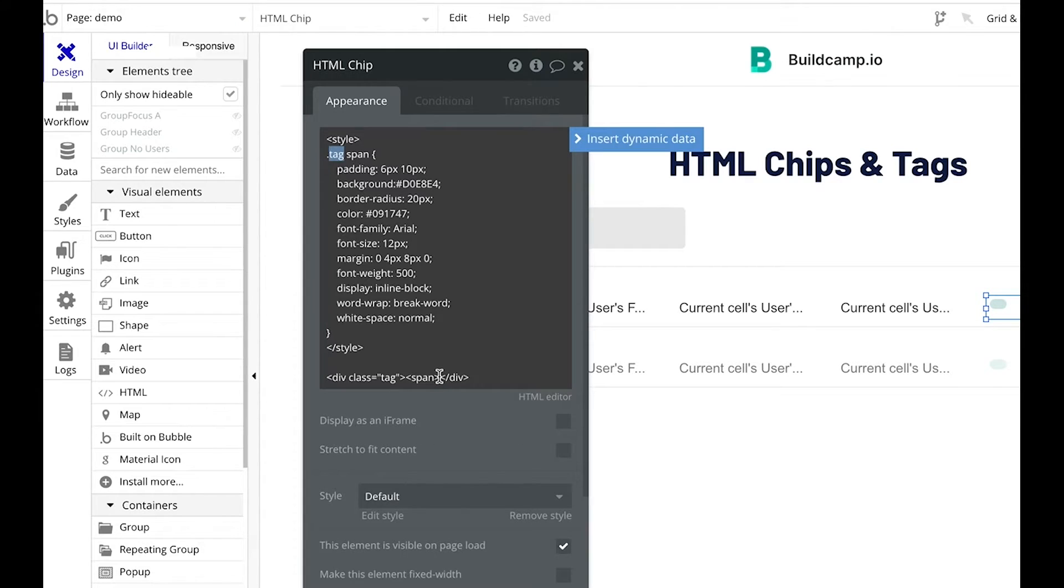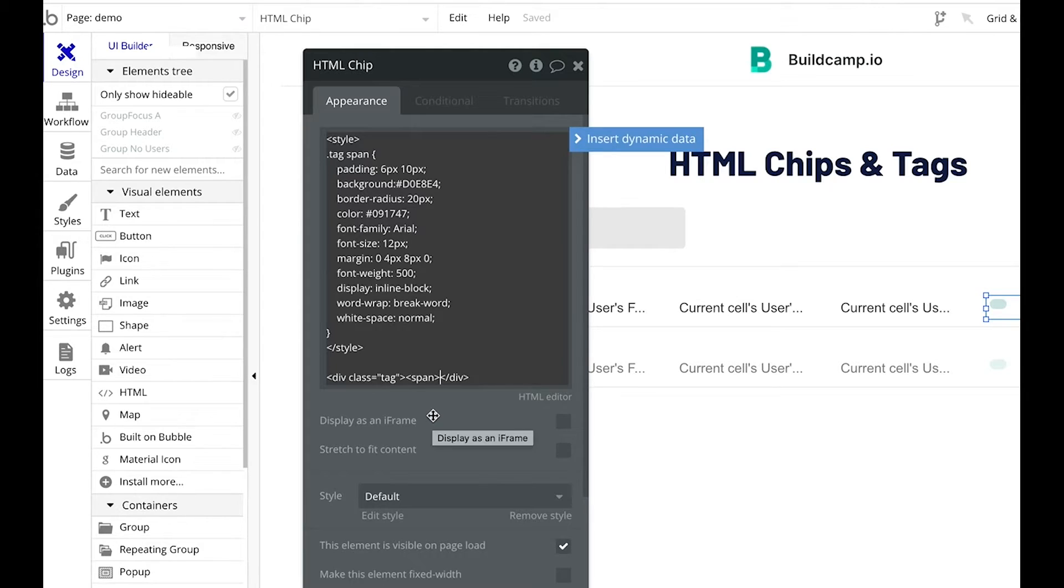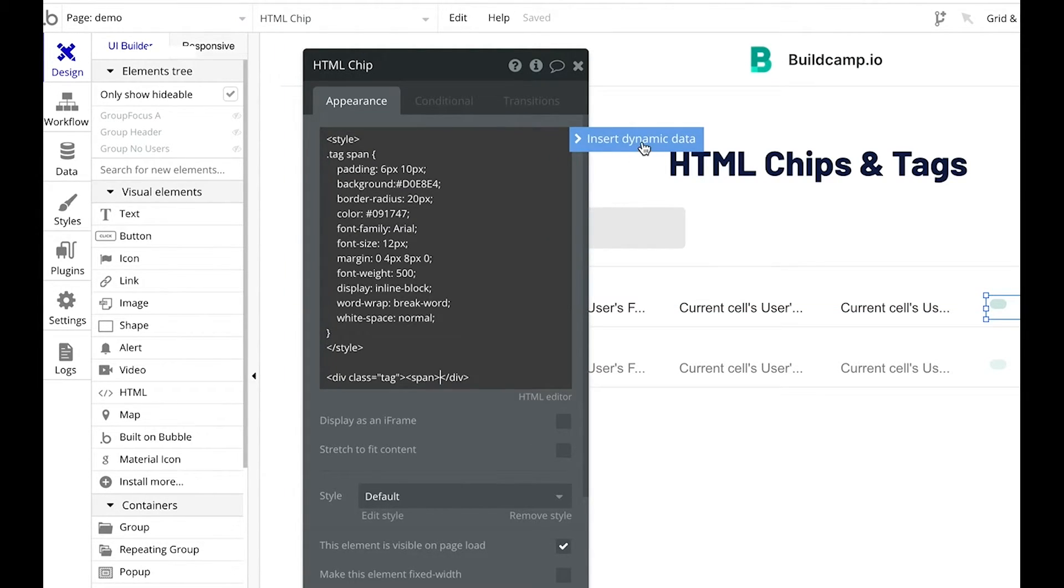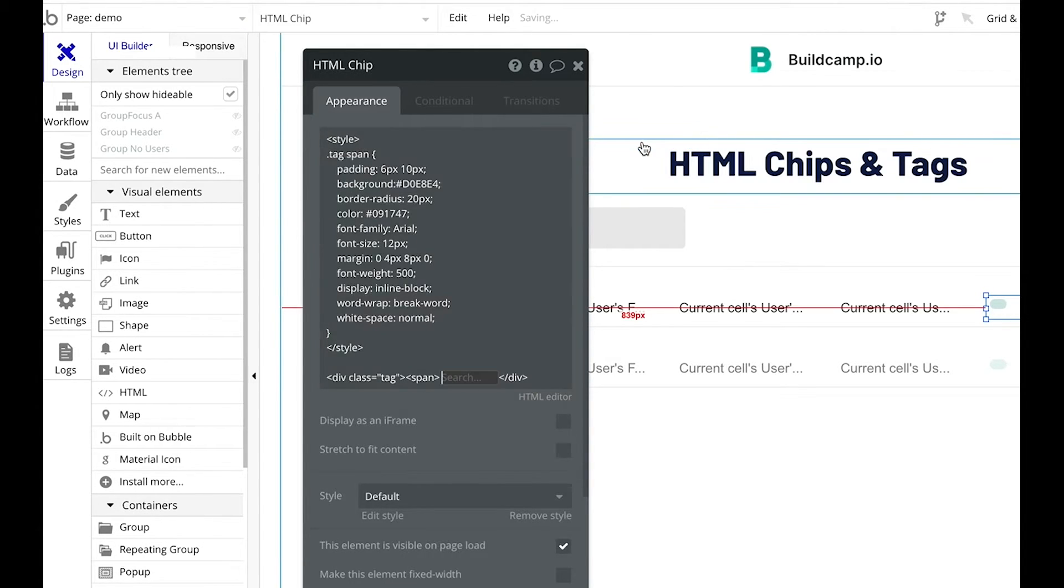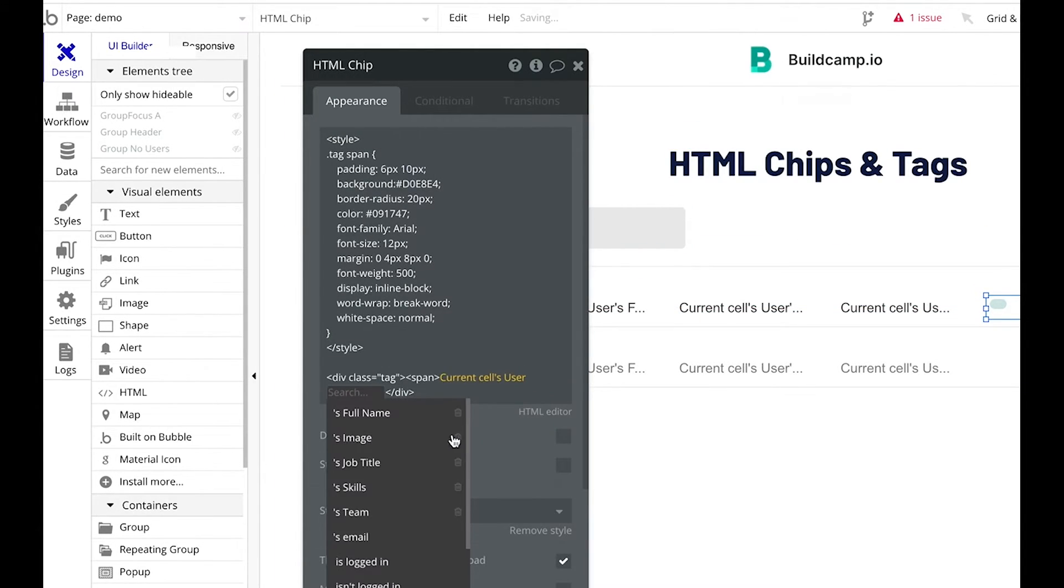Now, how do we actually get data in here? Because this isn't actually showing any data. This is just the styling. So we need to insert our data right here between the span and div tag. So we can actually insert dynamic data right at this point. And that is the current cells user skills.